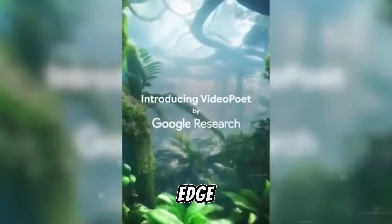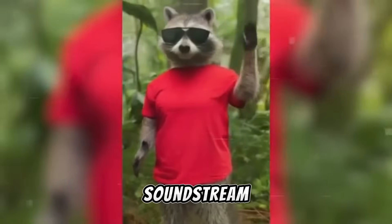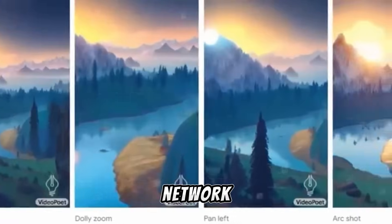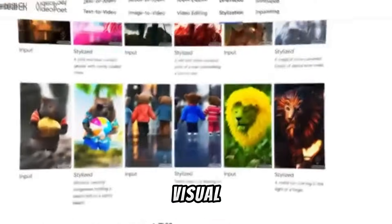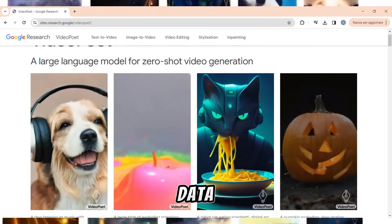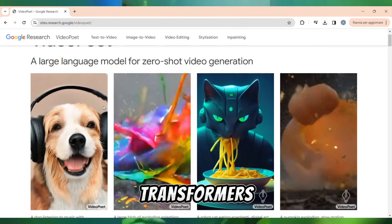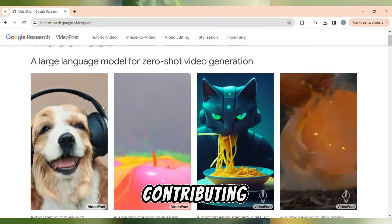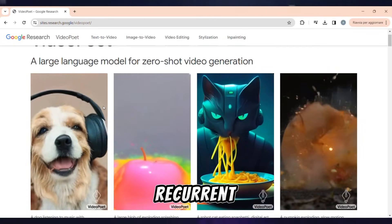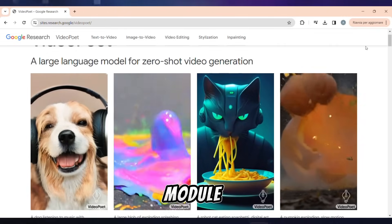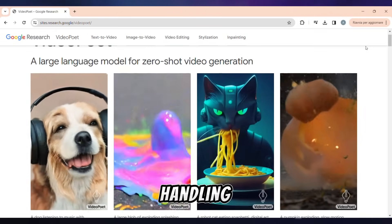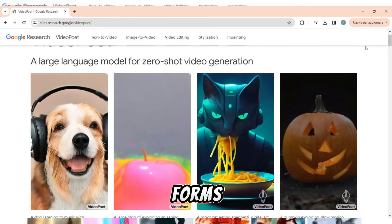This tool leverages two cutting-edge tokenizers: MAGGOT V2 and SoundStream. MAGGOT V2 harnesses convolutional neural networks, a sophisticated technique in neural network architecture that aids in processing and analyzing visual information, enabling it to effectively tokenize and interpret video and image data for subsequent video generation. Transformers play a crucial role in this process, contributing to the functionality of VideoPoet. Meanwhile, SoundStream utilizes a recurrent neural network and a quantization module to effectively manage intricate multimedia data. These tokenizers are adept at handling the complexity inherent in various forms of multimedia content.